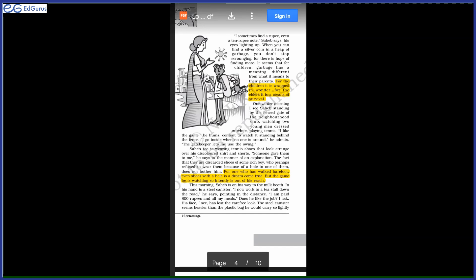One winter morning, I see Sahib standing by the fenced gate of the neighborhood club, watching two young men dressed in white playing tennis. And he said, I like the game. He had been standing outside watching the people playing tennis.